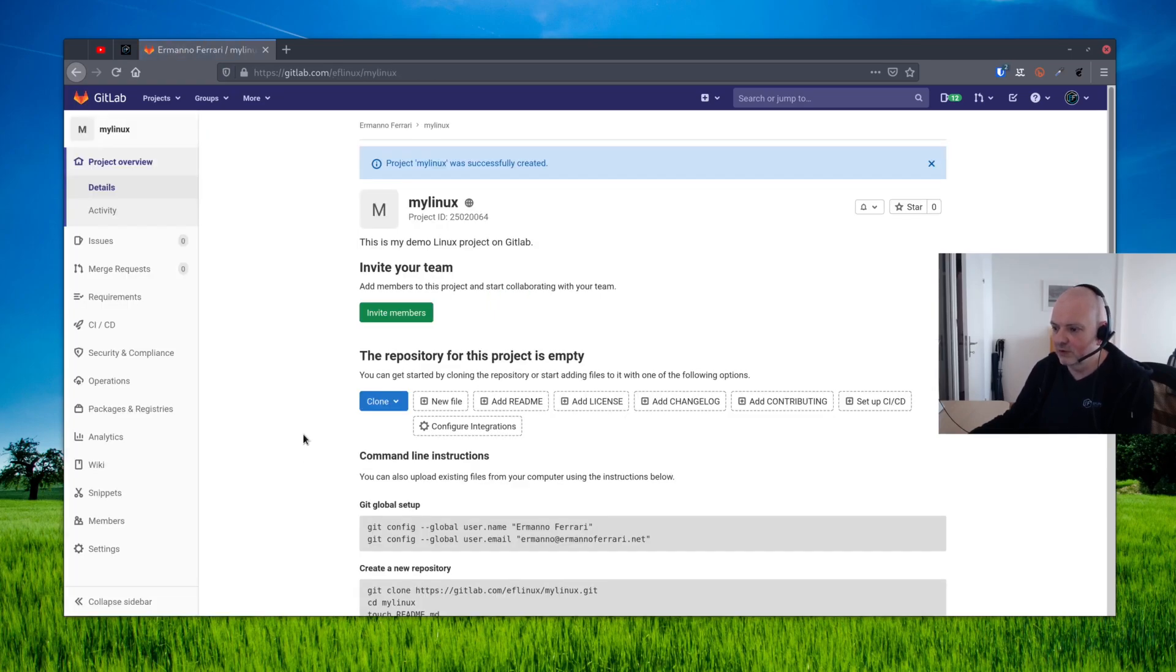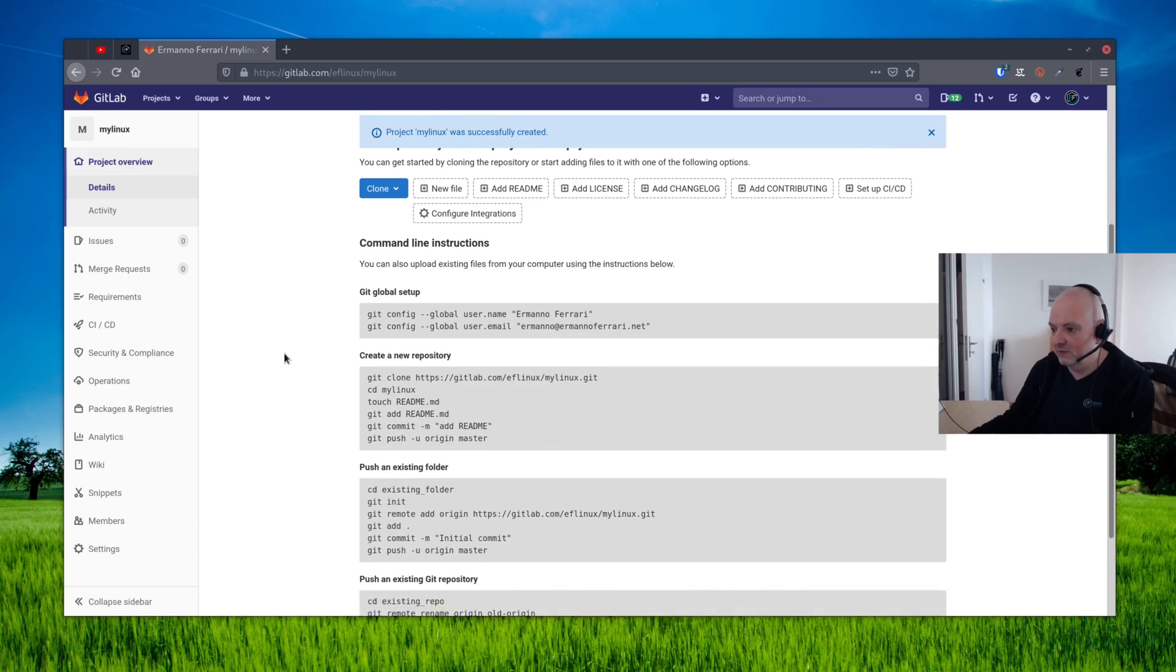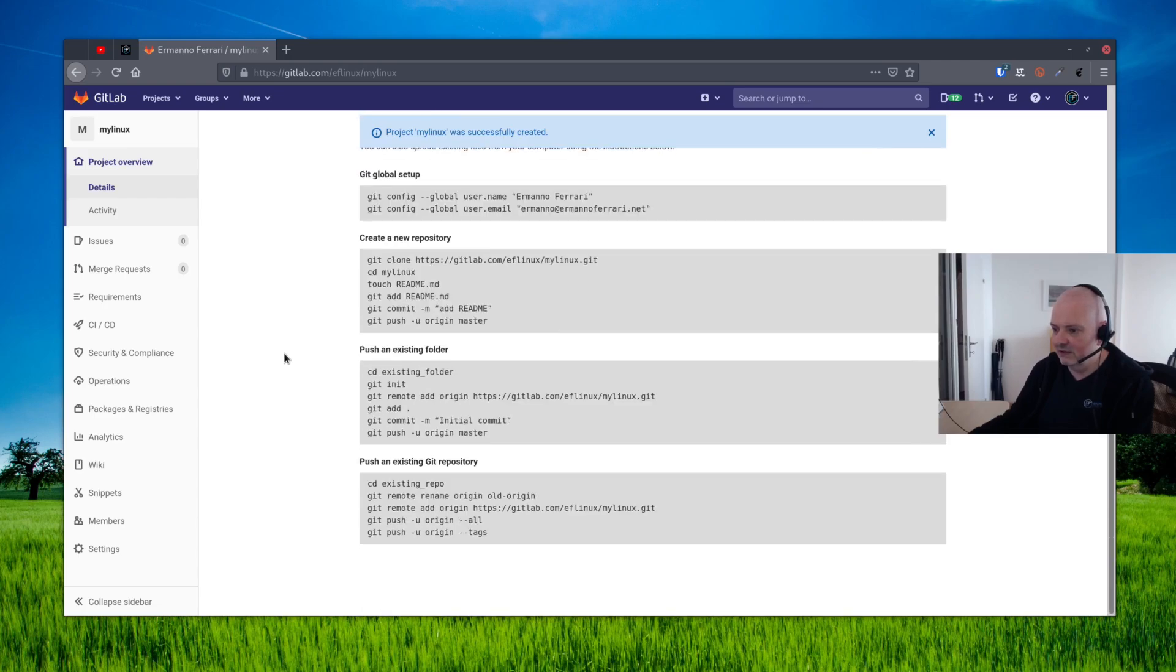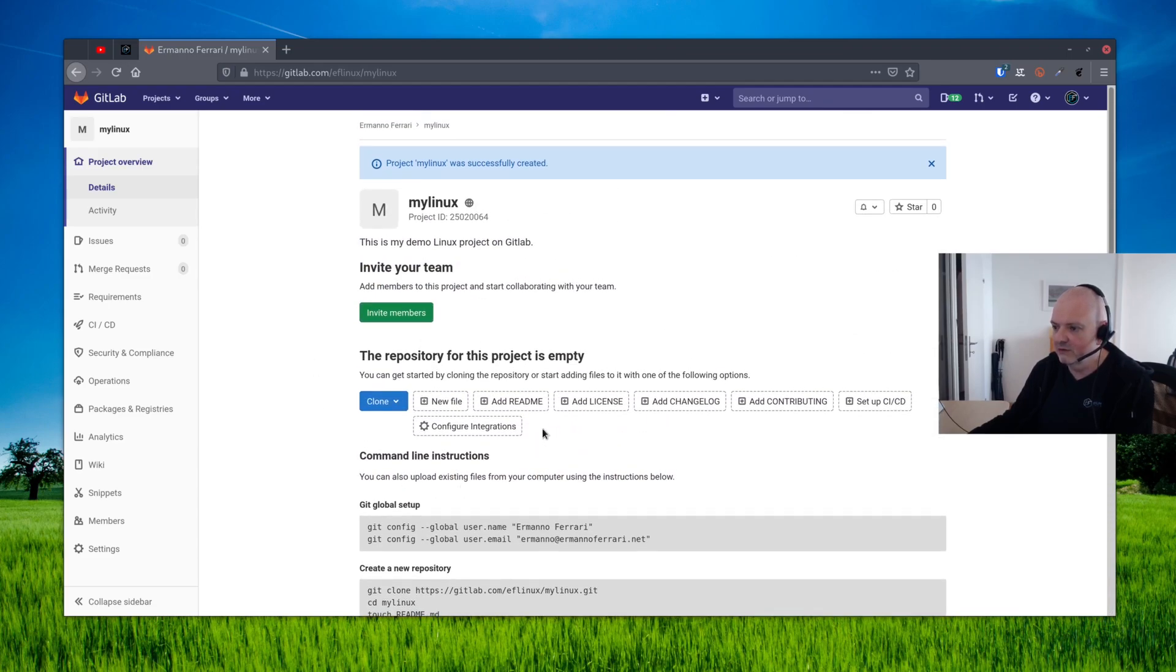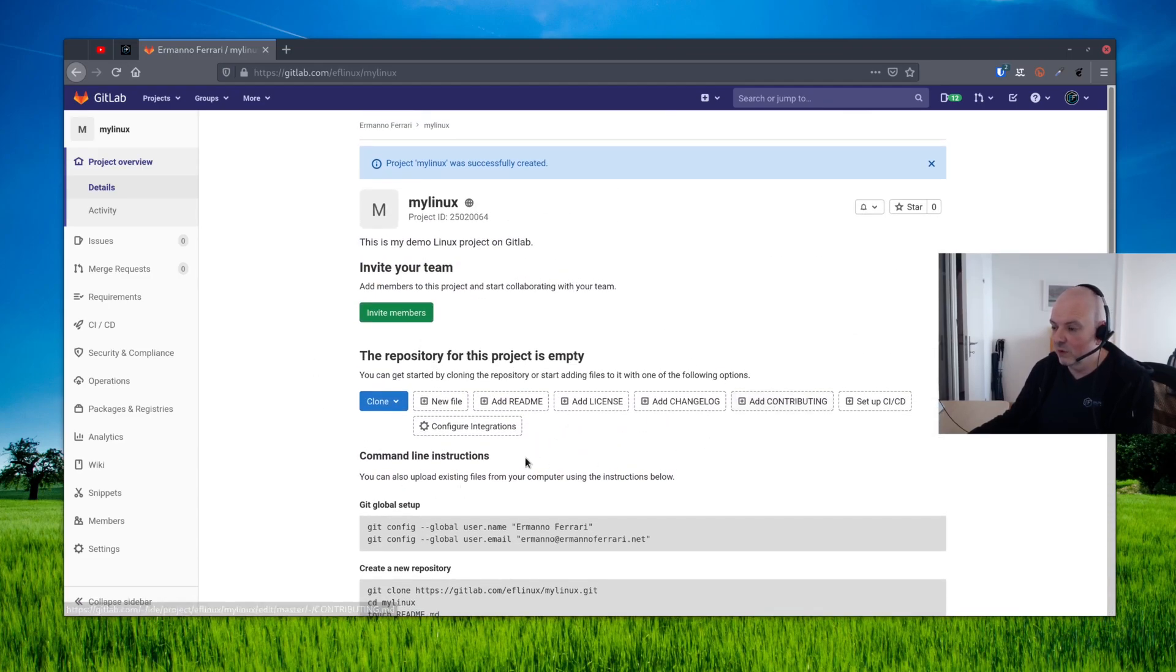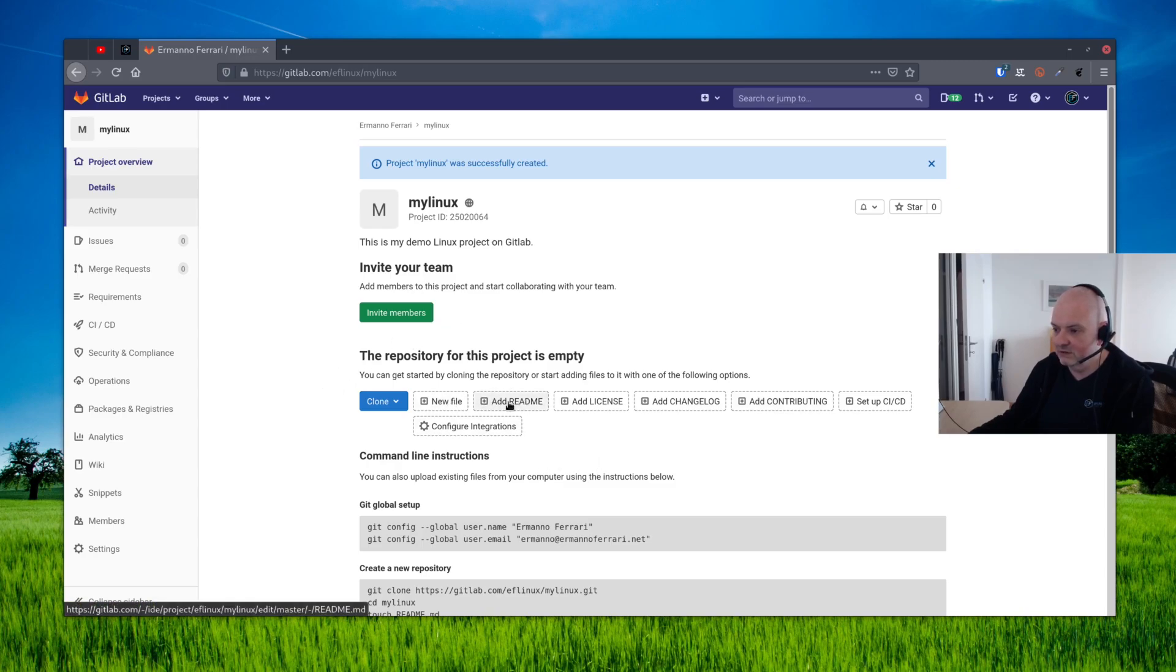There you go. So we have our project here and it's empty. We don't have anything in here, so here it's telling you basically what you can do with it, how you can pull it down to the computer and so on, but we have no files. So what we can do, we can for example add a README file here. So we can click add README.